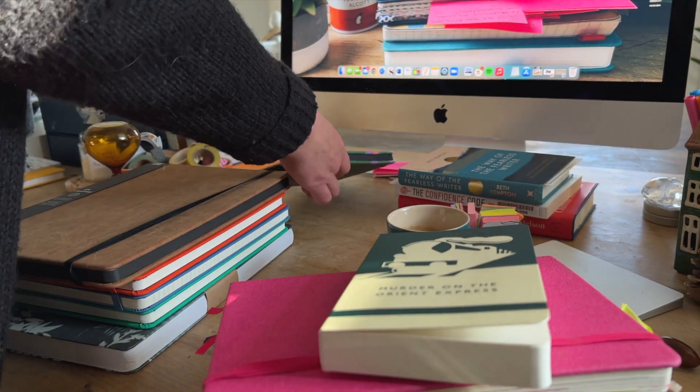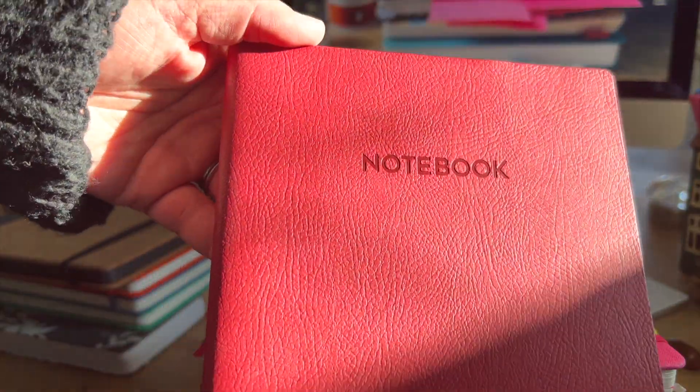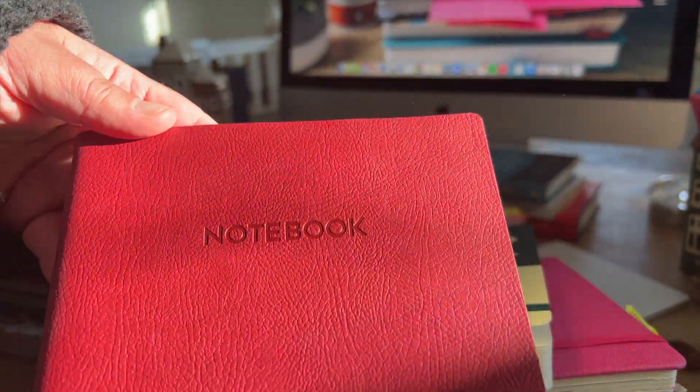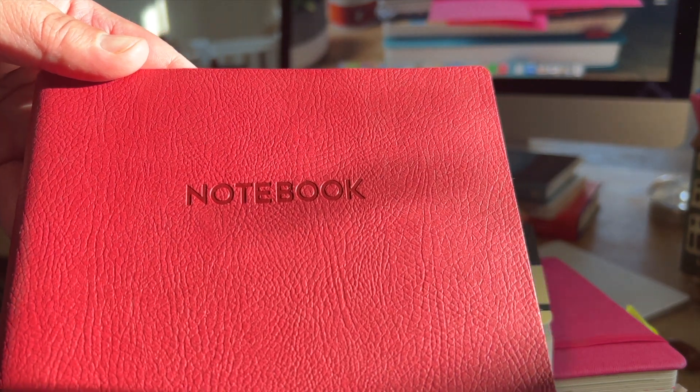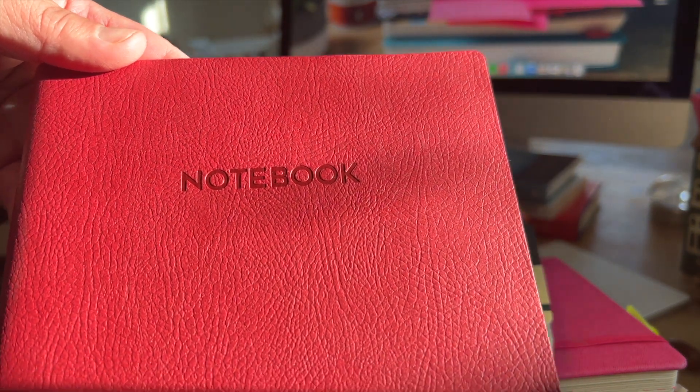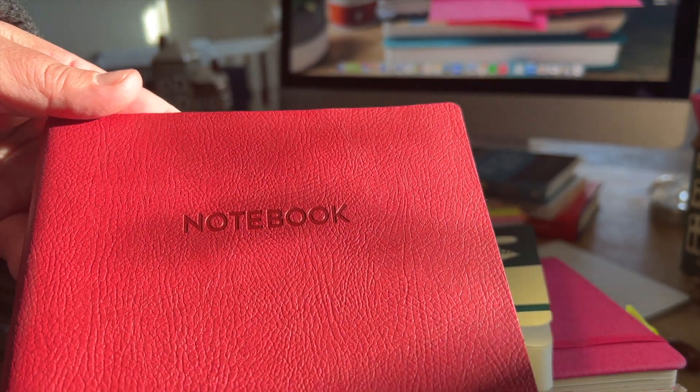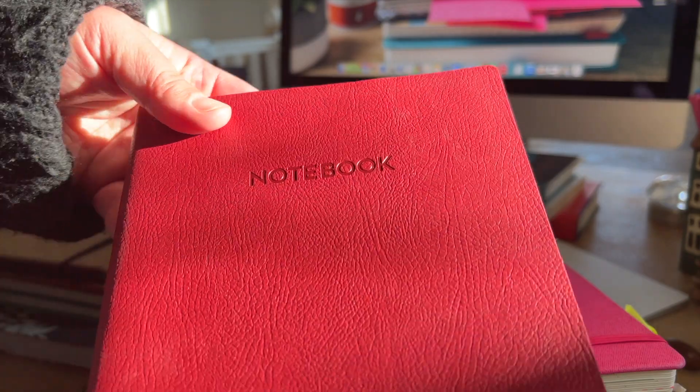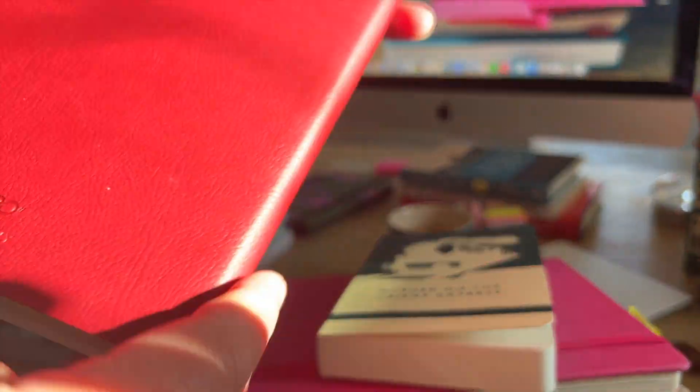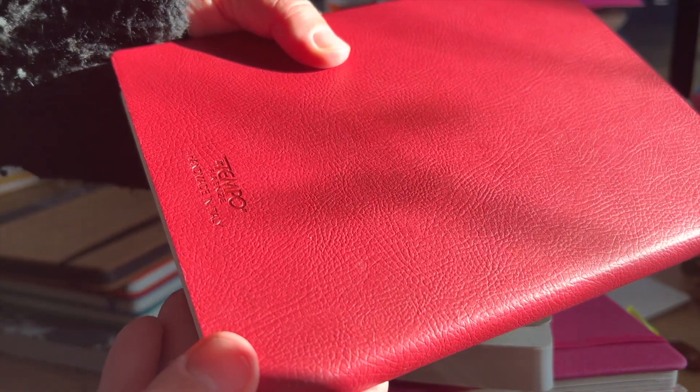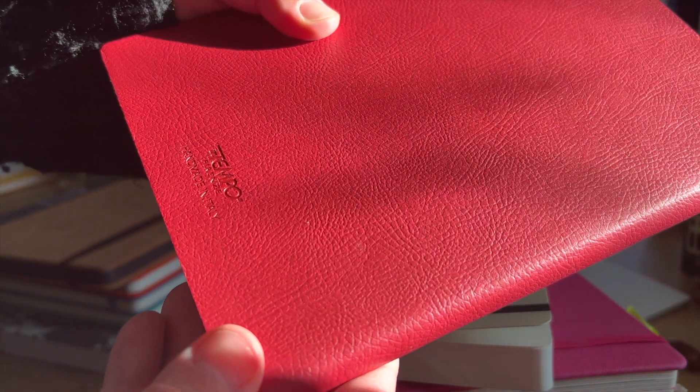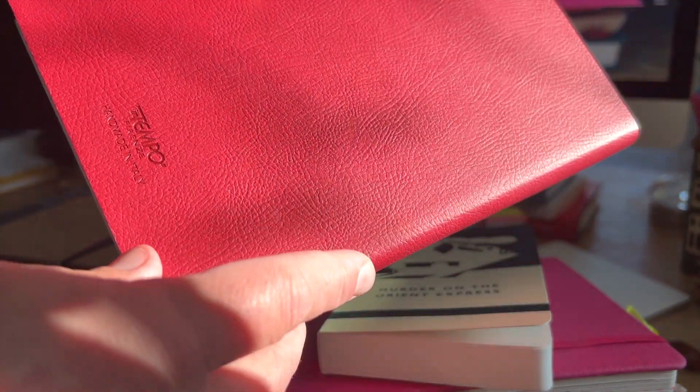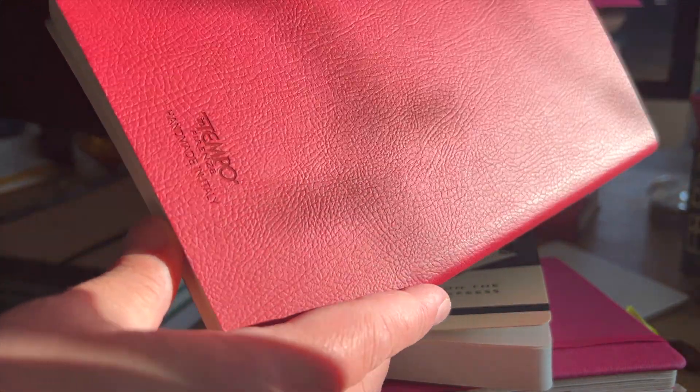And then I have this red one. Now, I'll admit, I bought these for the colors. I like green. I like red. I like browns. I like oranges. This one is a Tempo notebook, handmade in Italy. And this was from HomeSense.